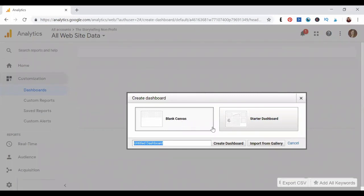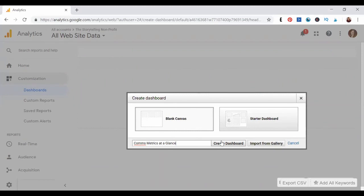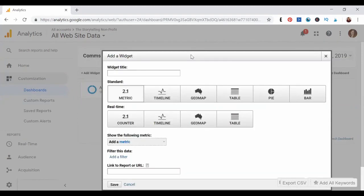There's lots of things you can do within a dashboard, but what I would recommend doing for today is we're actually going to set up a blank canvas. There are some starter ones which you can play around with, which will show you some pre-created widgets and things to track your data. Go ahead and select blank canvas, and then you want to name your dashboard. I'm just going to say comms metrics at a glance. You can name yours whatever you'd like, but whenever you're done with that, go ahead and click create.